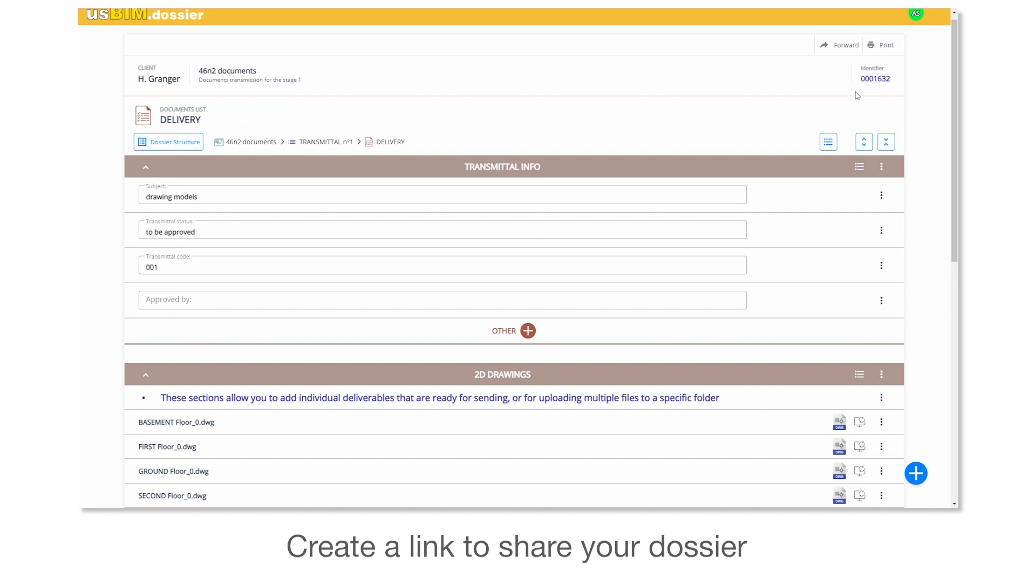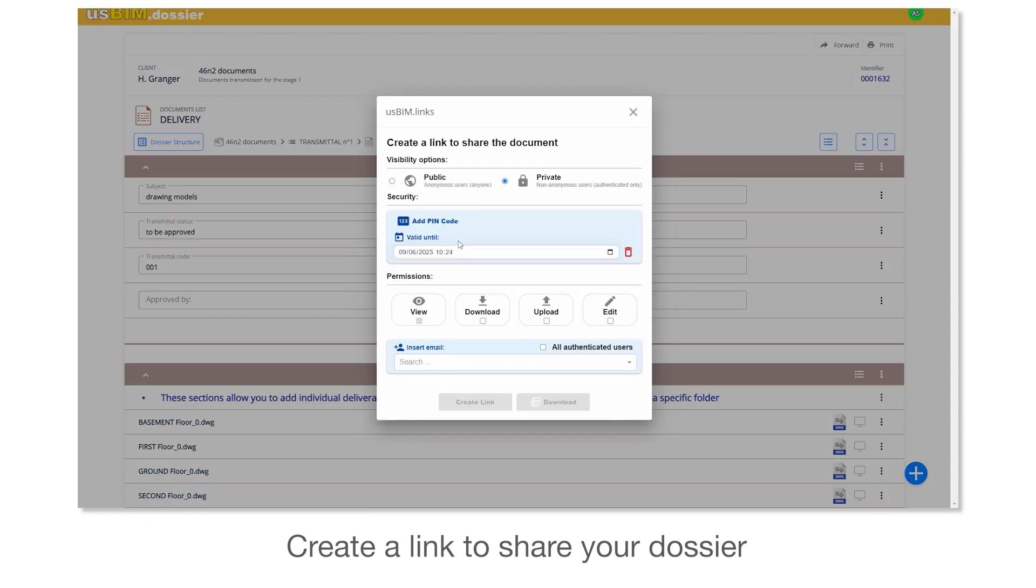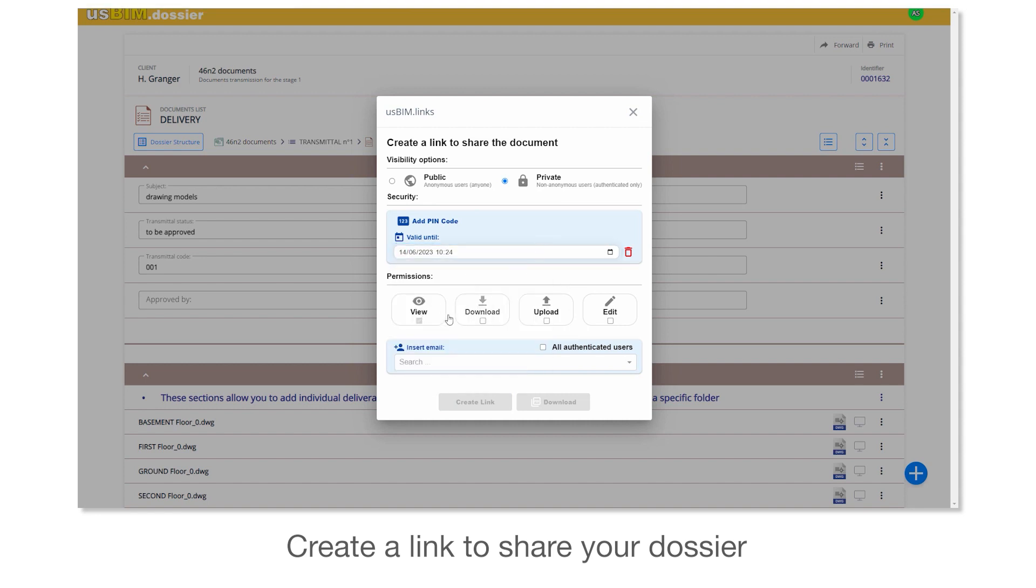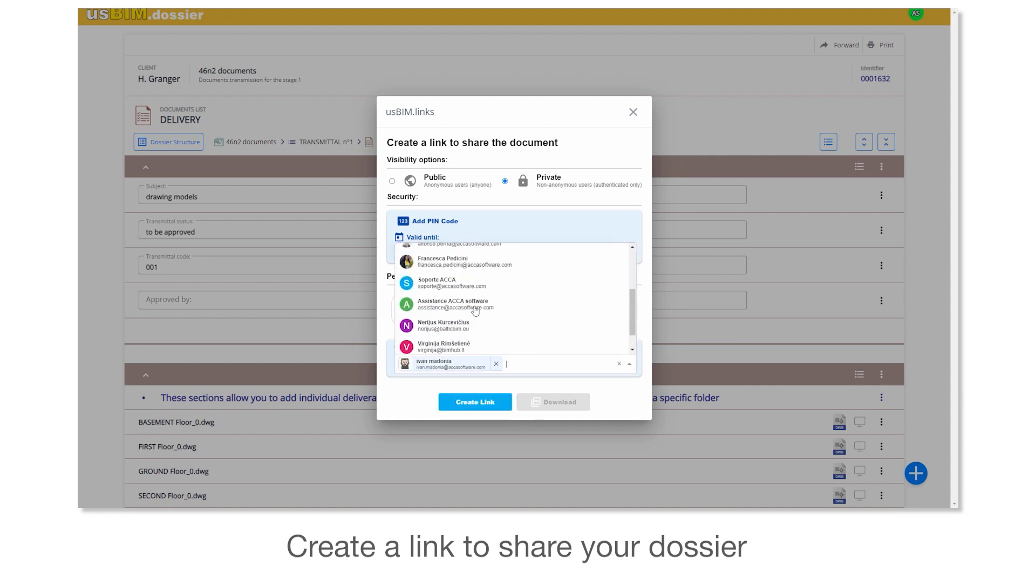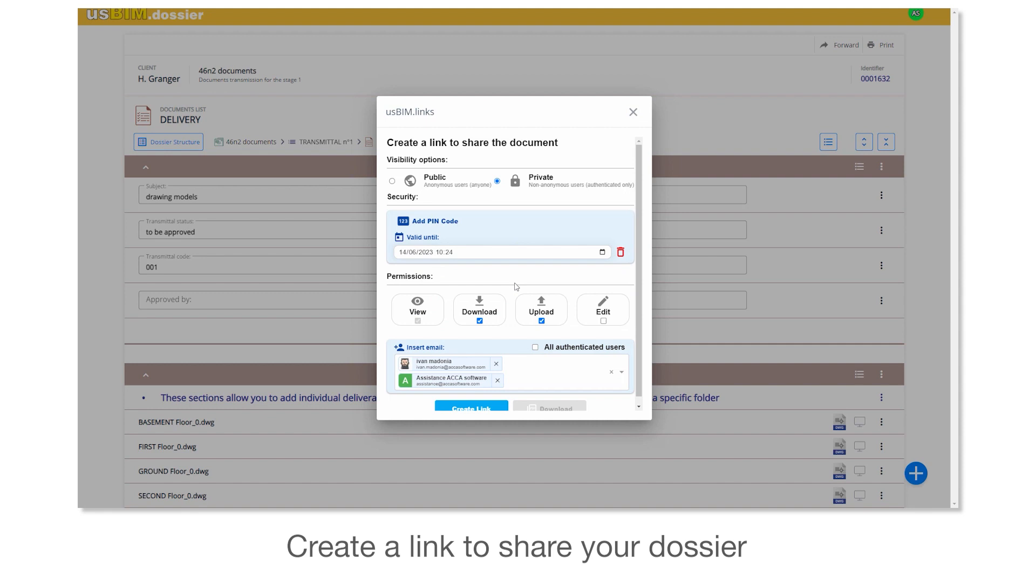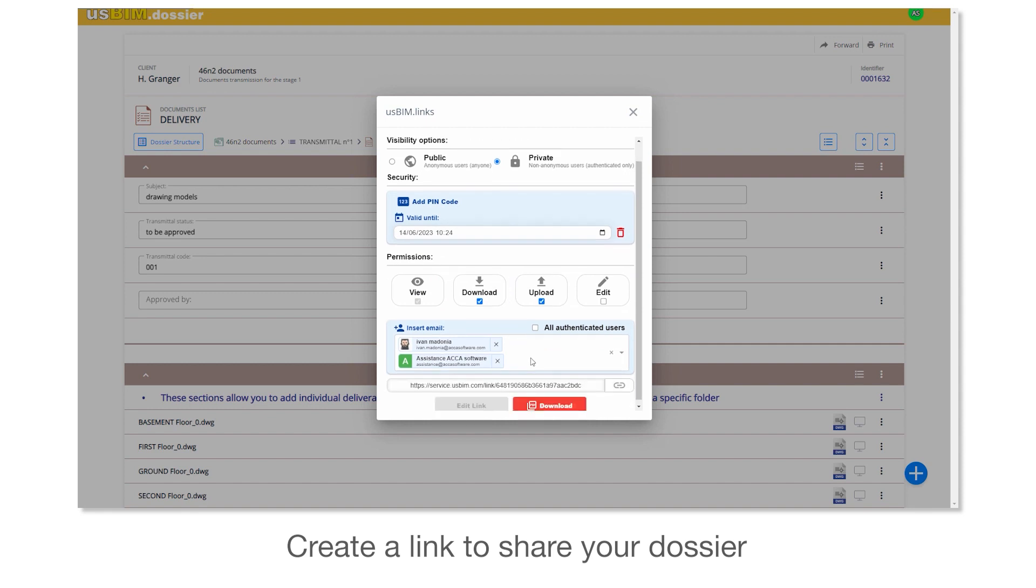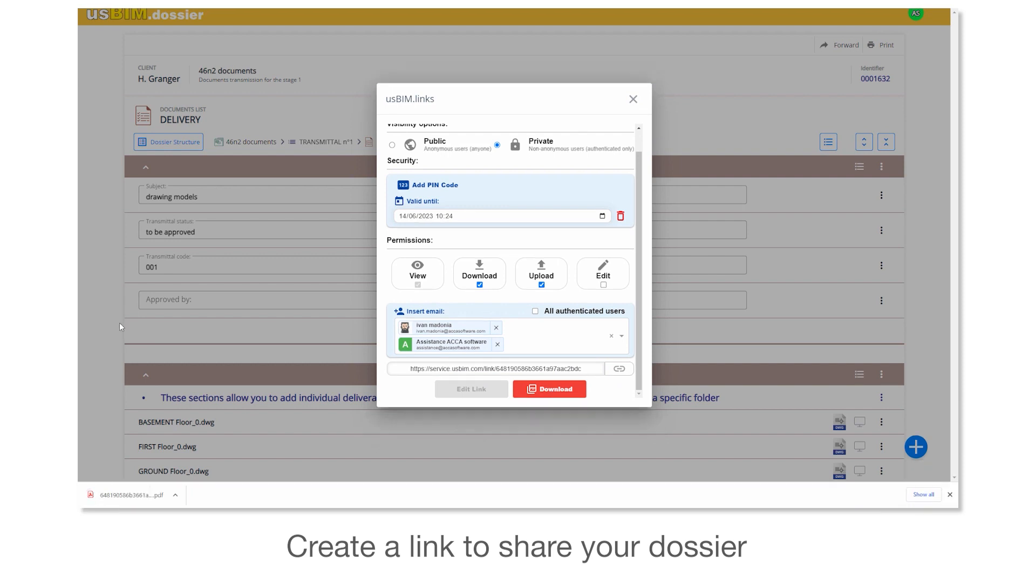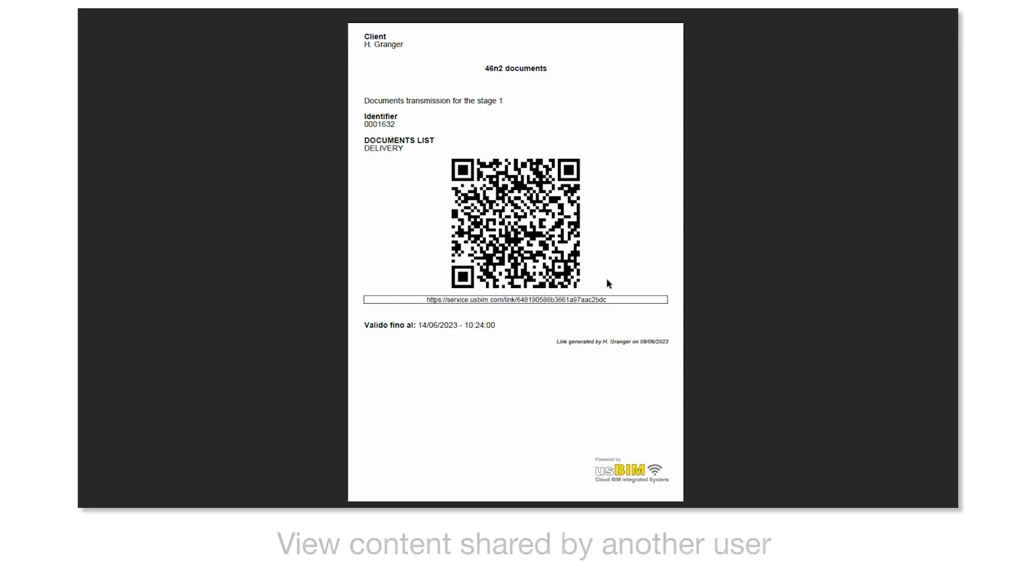Create a link to share your dossier. View content shared by another user.